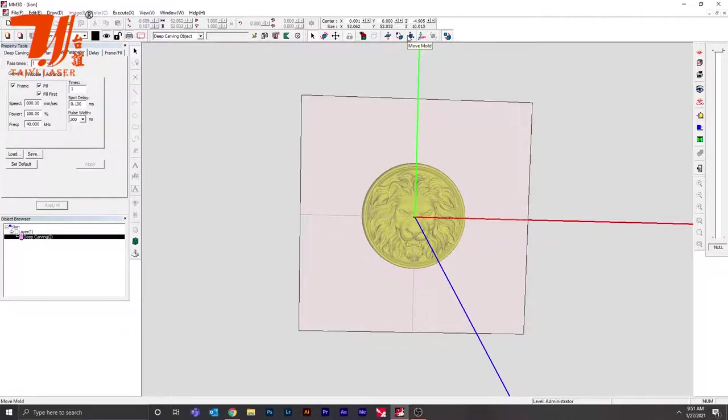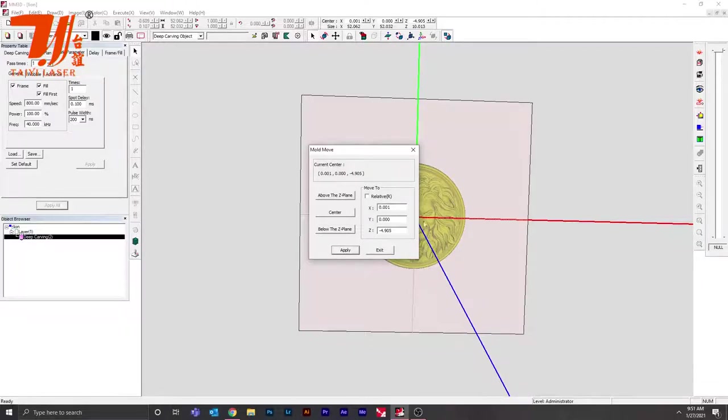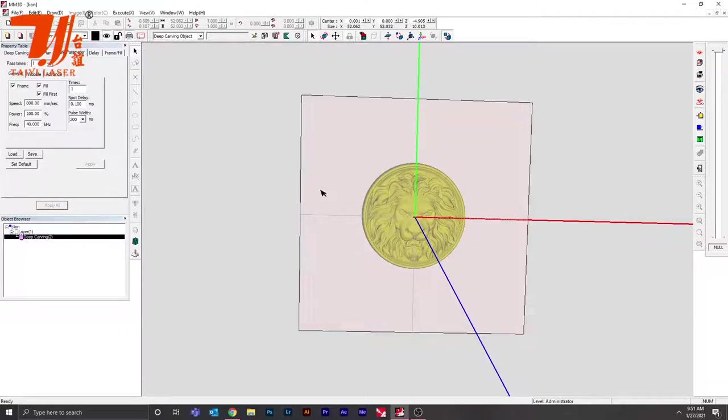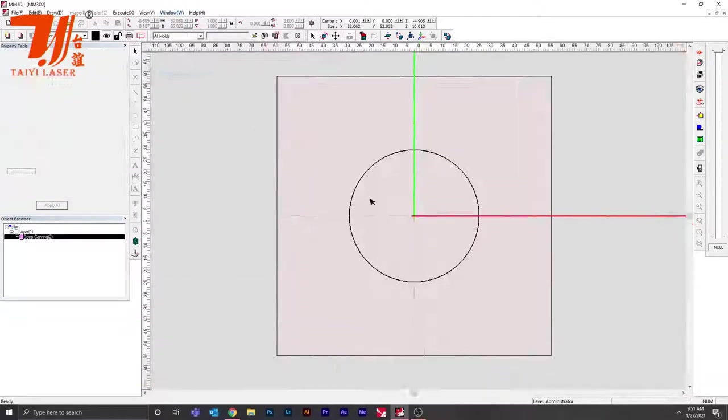Then go into your move mode and go below the Z-plane and play around with the negative Zs. Once you do that, you should see your STL file and it should look correctly on how you want it.